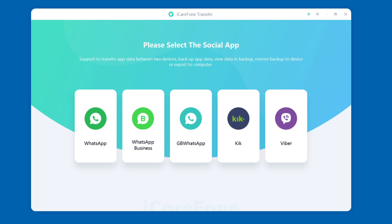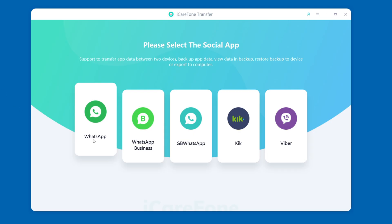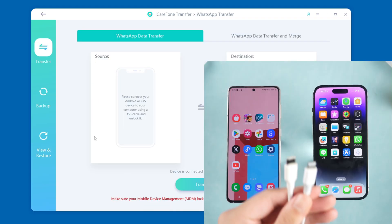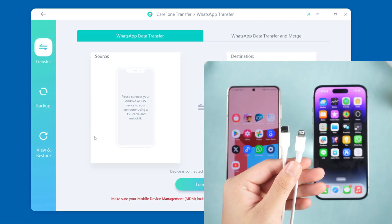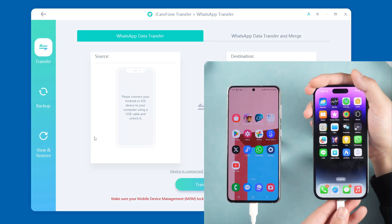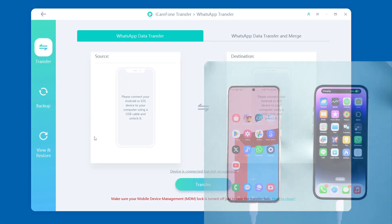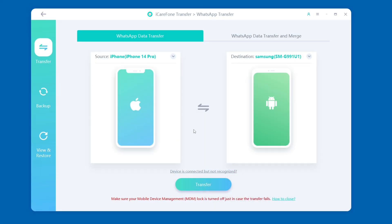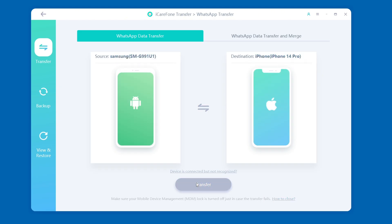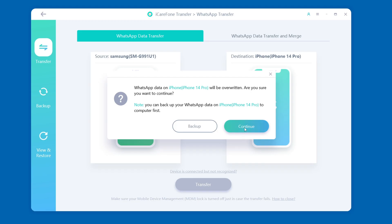First, open iCareFone Transfer and select WhatsApp. Then connect both your Android and iPhone to your computer using data cables. Select the correct source and destination devices and click the Transfer button.